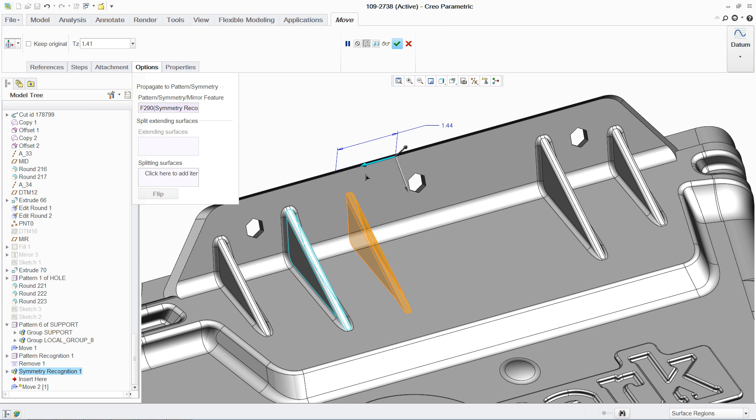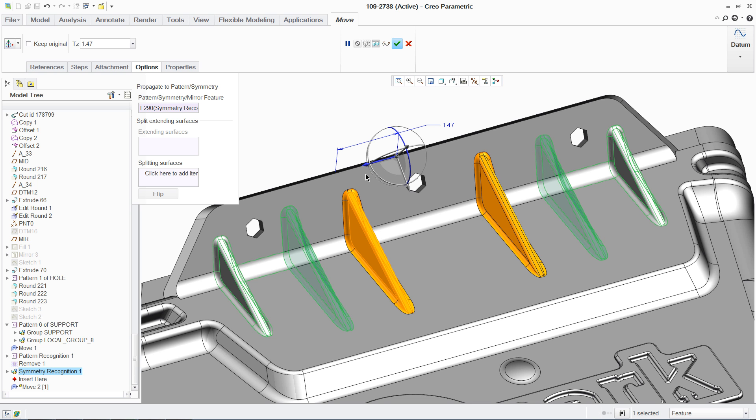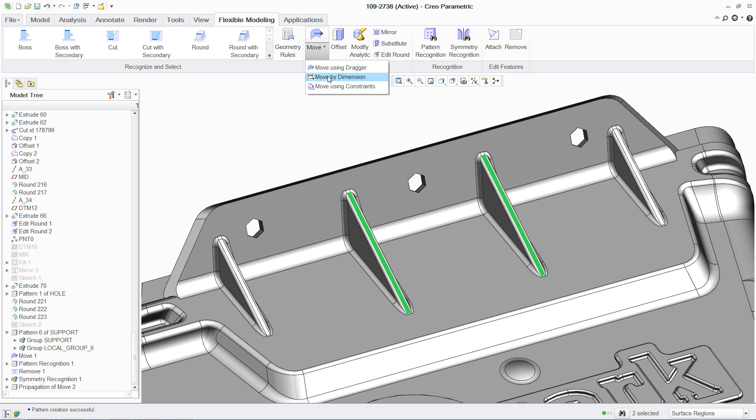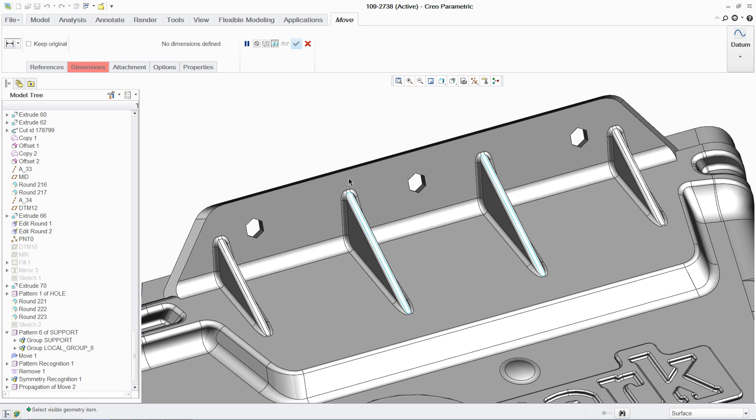And you can make changes using dimensions and constraints. For example, if you want to elevate the height of these ribs, you can either make a free move using the 3D dragger, or you can pick the surfaces you want and input the desired height from the base.